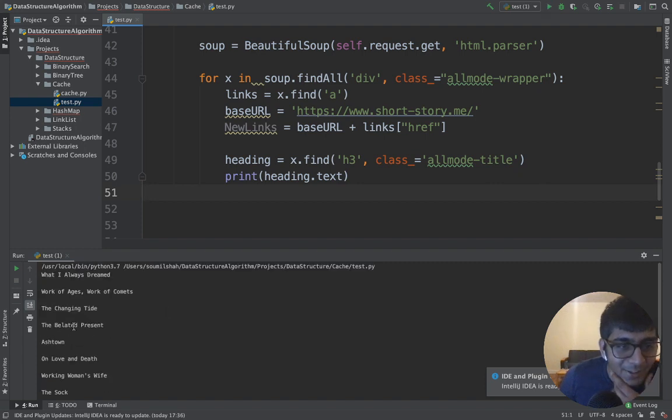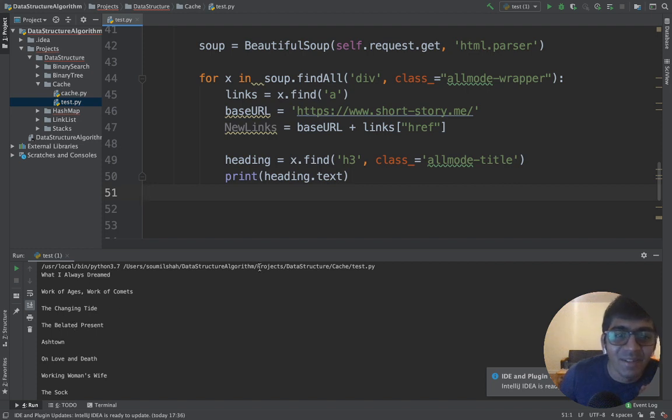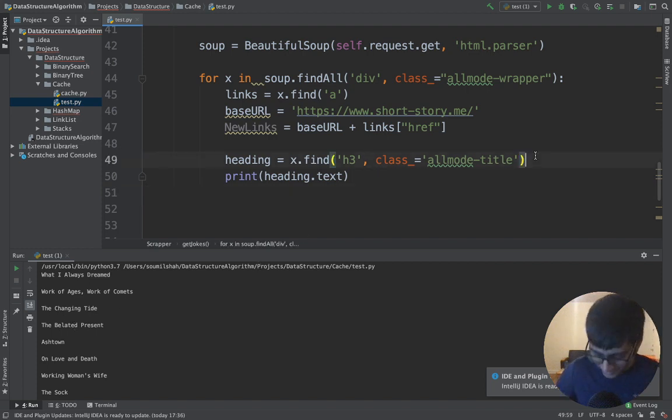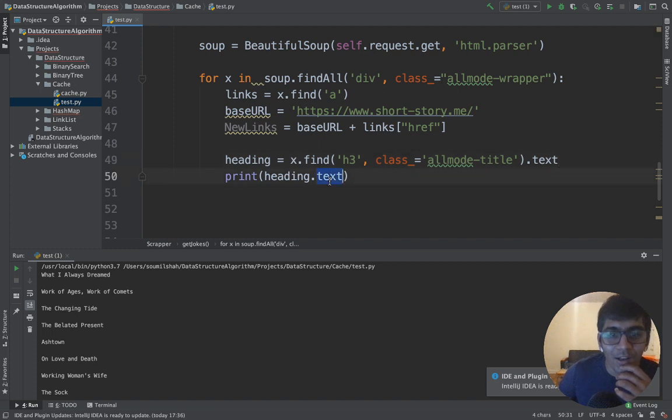There you go, you have the title. It's just easy, inspect and get the elements. Piece of cake.